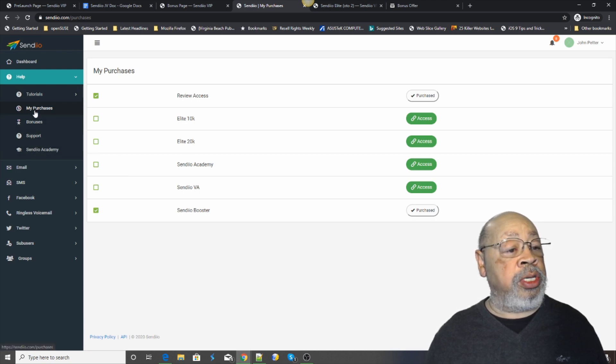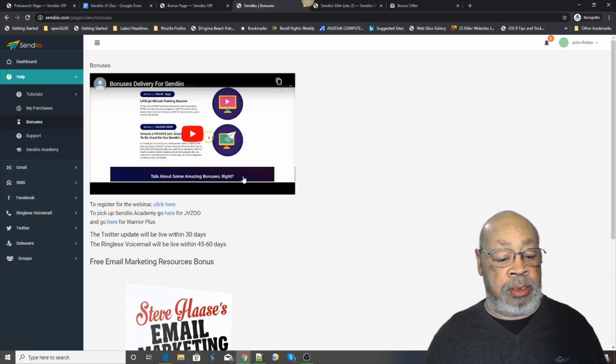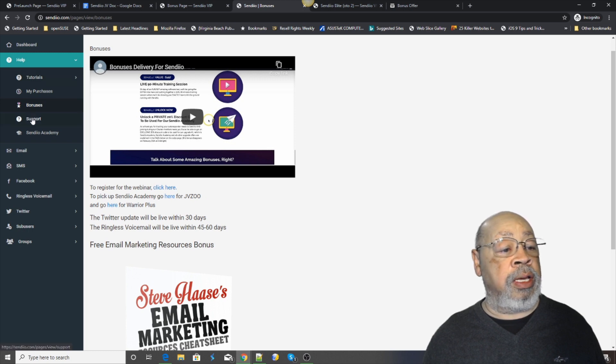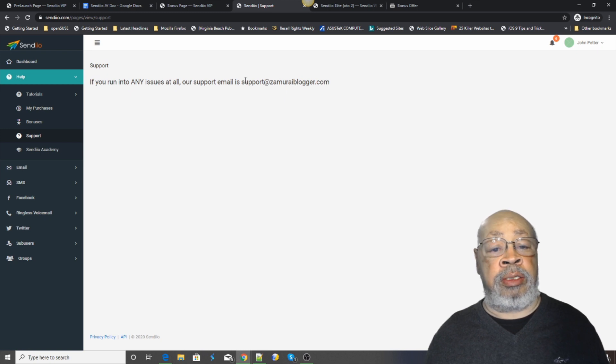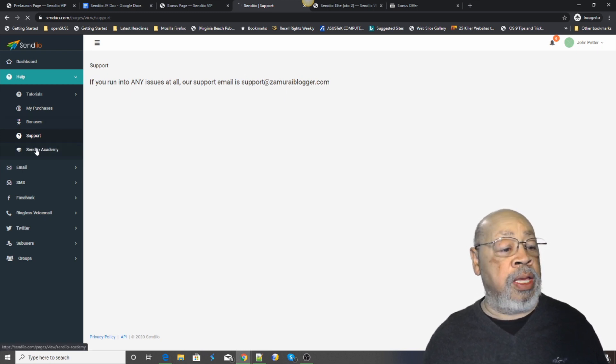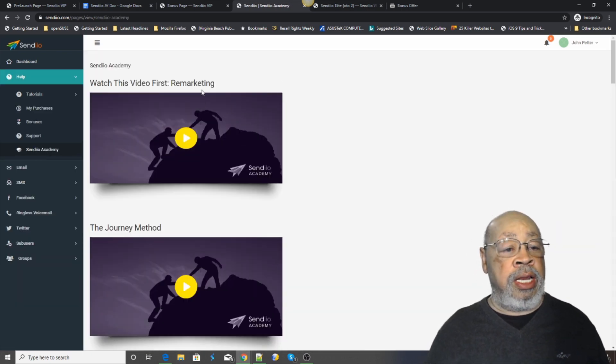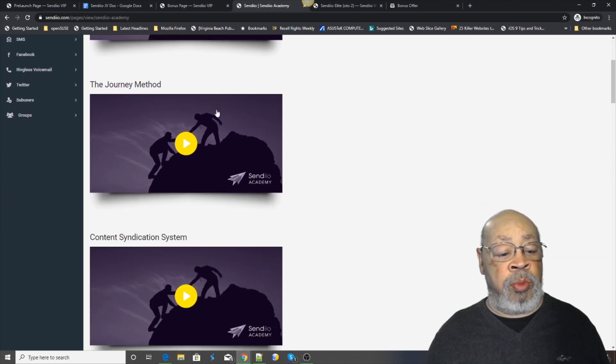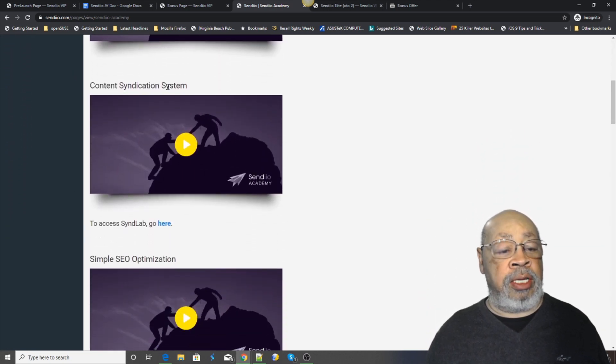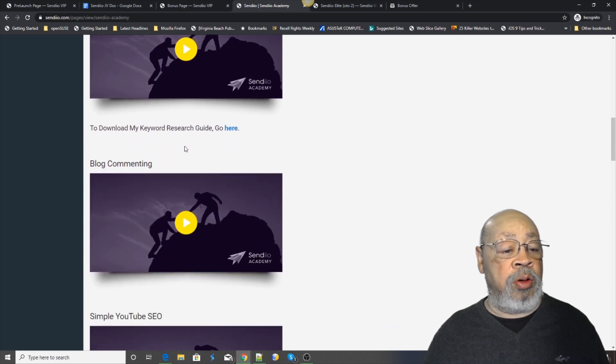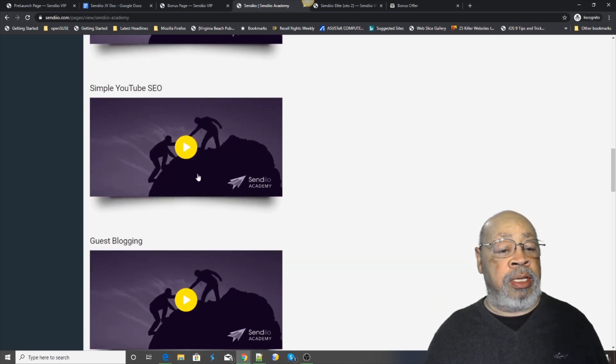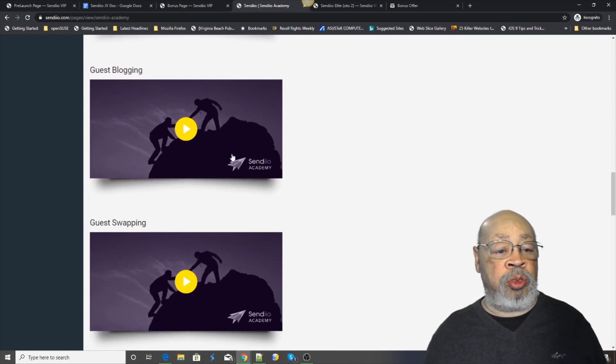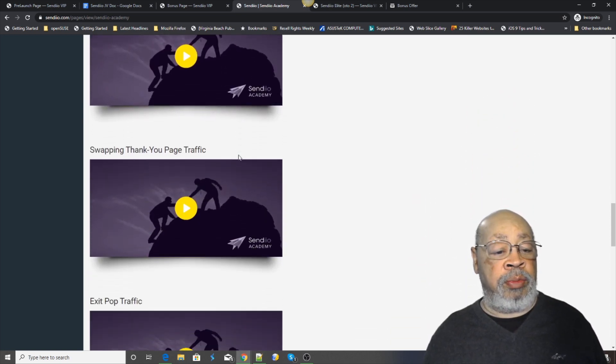I think we did purchases, bonuses and then the all-important support. It is down and dirty, easy. And then the CYNDEO Academy. Now this is more detailed content syndication, SEO, blogging, commenting. This is plenty of instruction for how to work your online business.